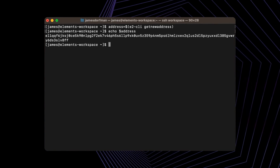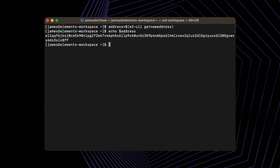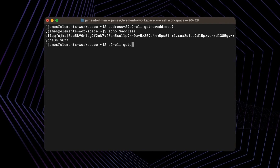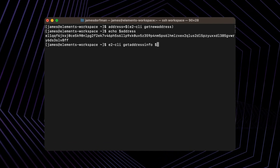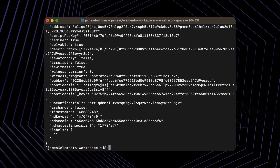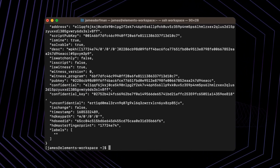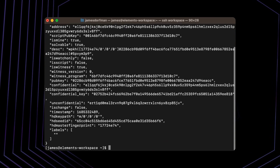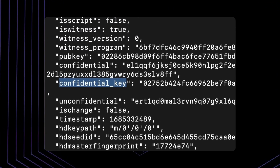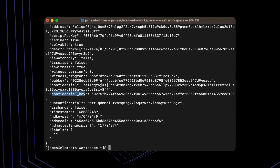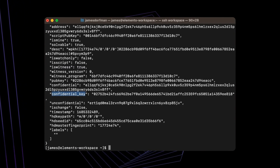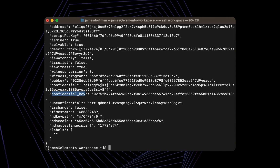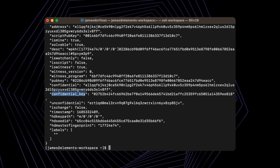We can also examine the address in more detail using the get address info command. With E2 CLI, get address info, we'll just pass in that address. Right away we see a whole bunch of information about the address. Right here you can see a confidential key property, and this indicates that this is indeed a confidential address. The confidential key is a public blinding key which is added to the confidential address. This is the reason why a confidential address is so long.